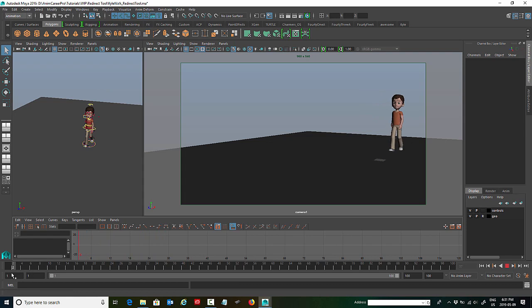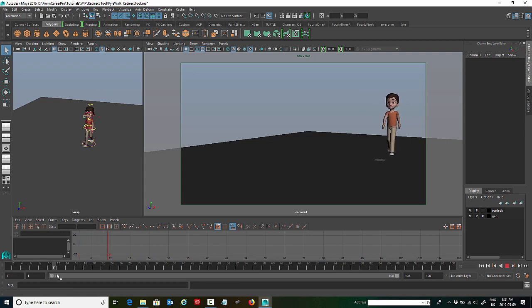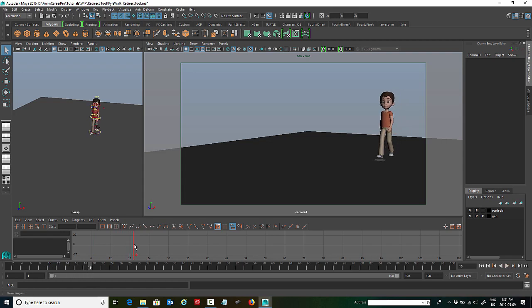So the first thing you need to do is decide where he's going to be turning. So I'll have him take a couple of steps, and I'll have him turn on the second step.